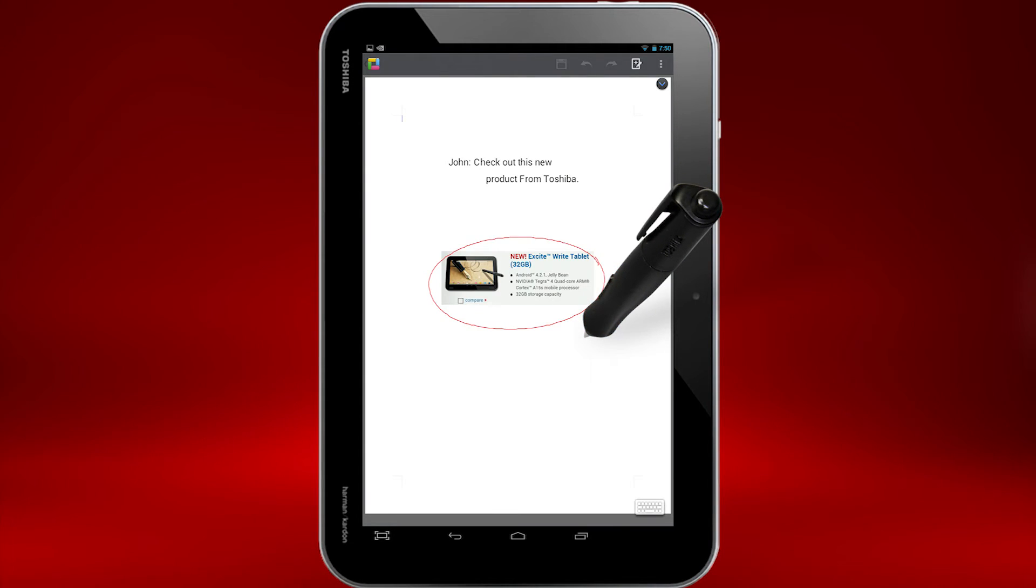This exports your note into ThinkFree Write. ThinkFree is an Office suite for Android that comes free on your Excite Write. ThinkFree Write even allows you to read and edit Microsoft Word documents.